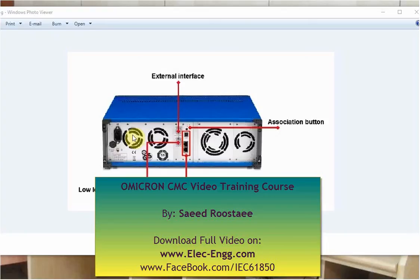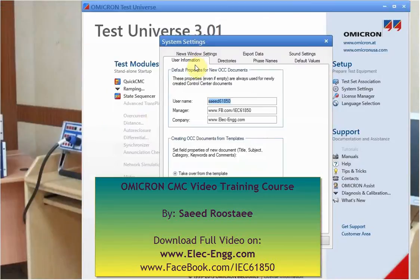These fans are for the cooling system of the power supply and electronic circuit inside. If you click on this, this is the general settings — what you want to see in the reports, what is the level of your voltage, and other general settings. This is very common in all of the modules.